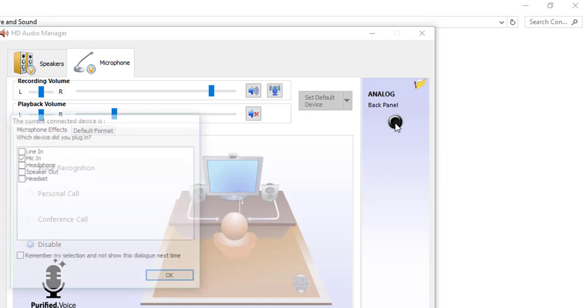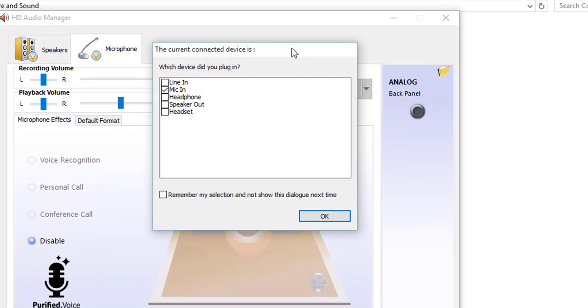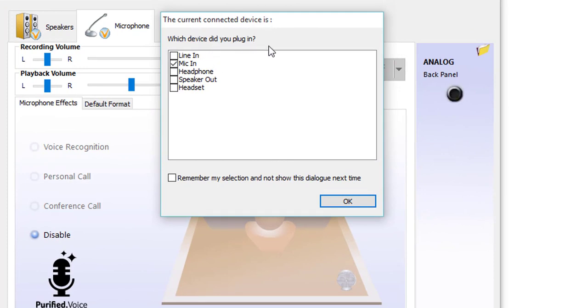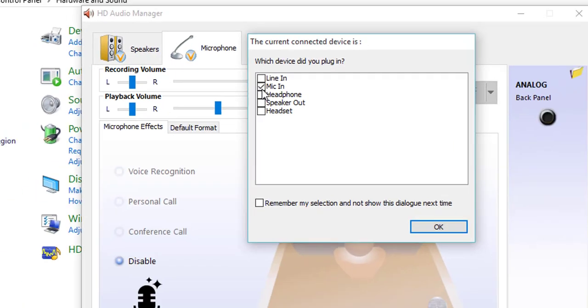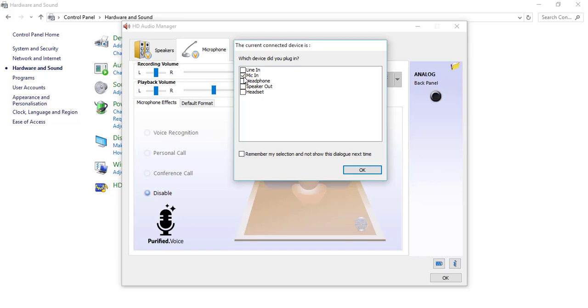It will open up another window. The current connected device is: which device did you plug in? Here you have to check the Mic option and none of the other items. So now, as I told you guys, I am recording with the POP voice mic, so I have checked it in—obviously it is checked in already.